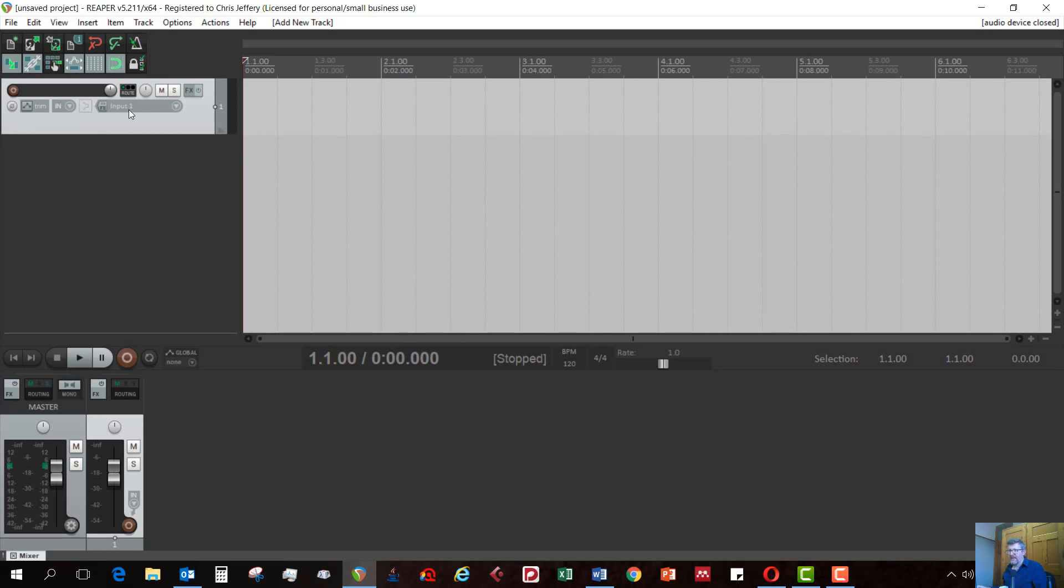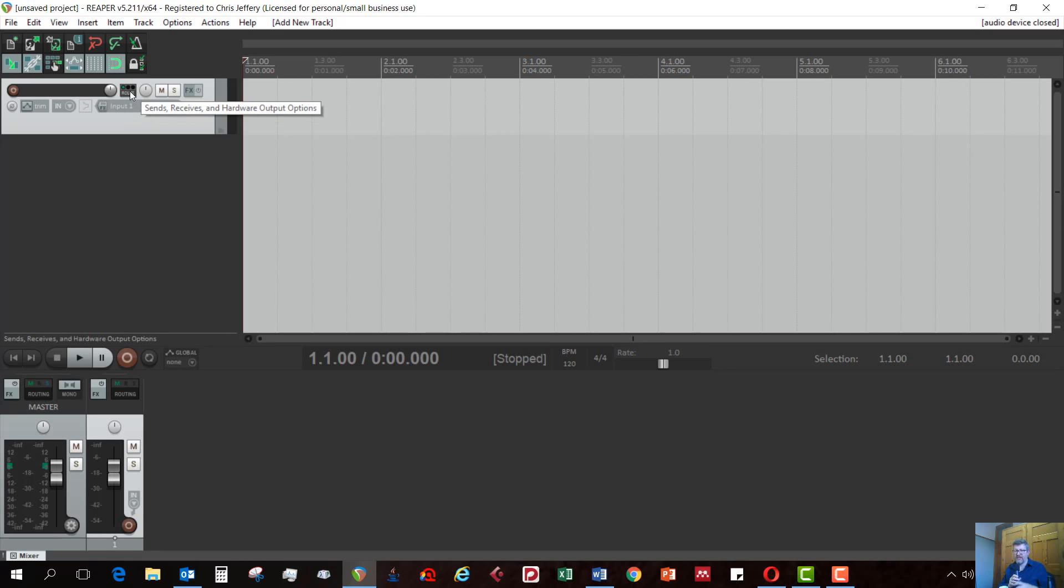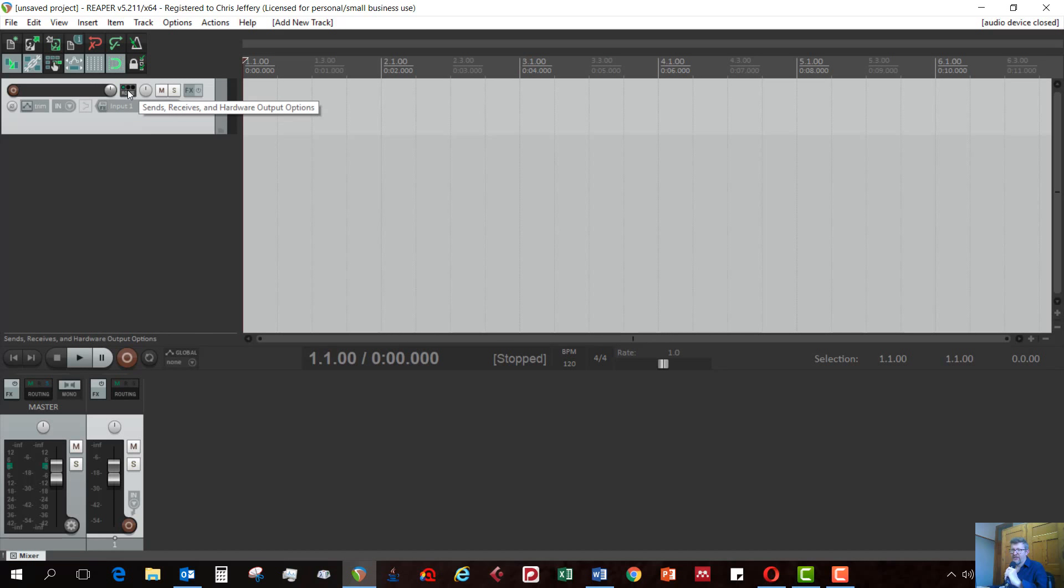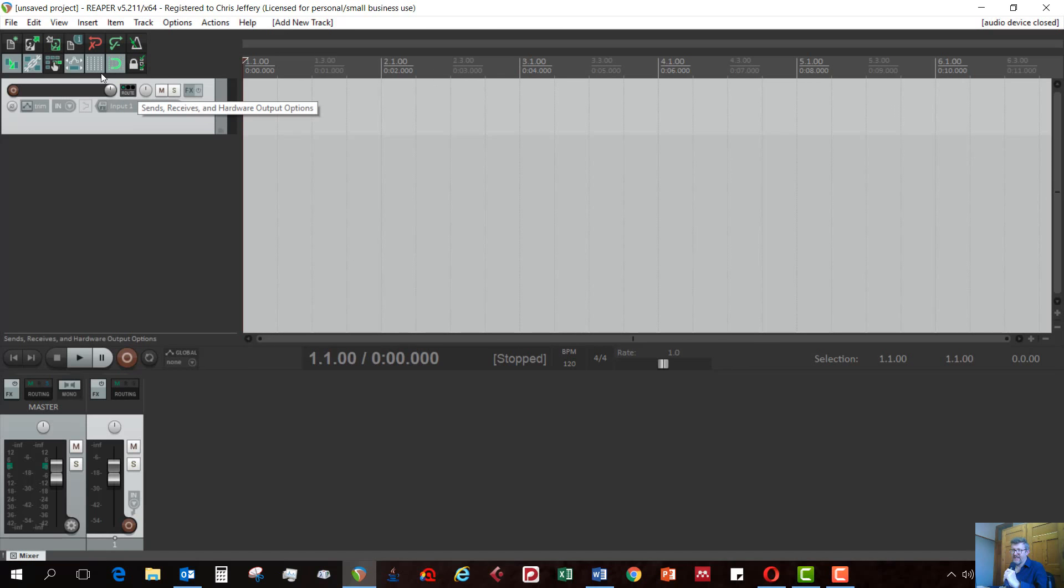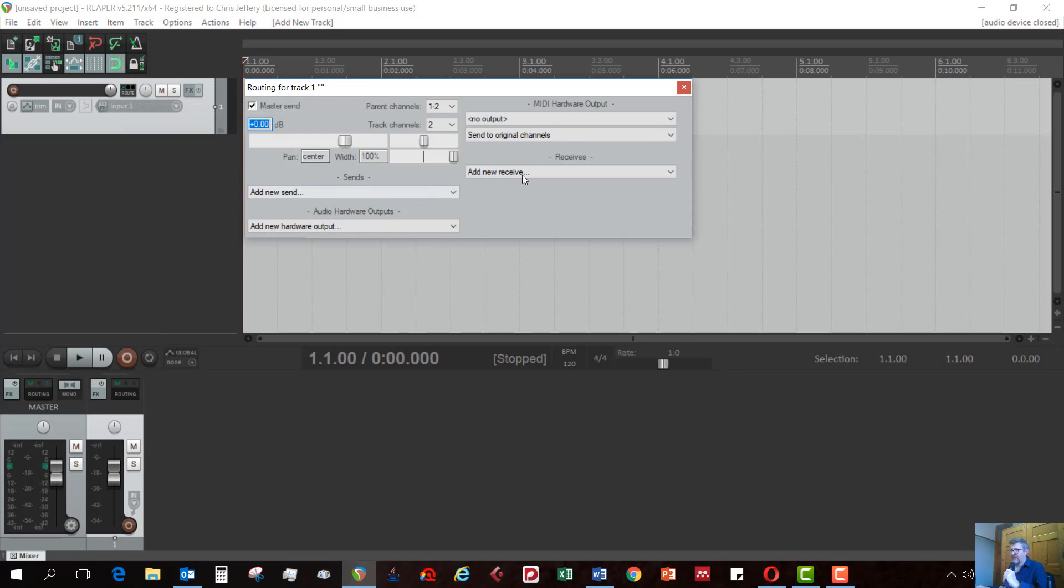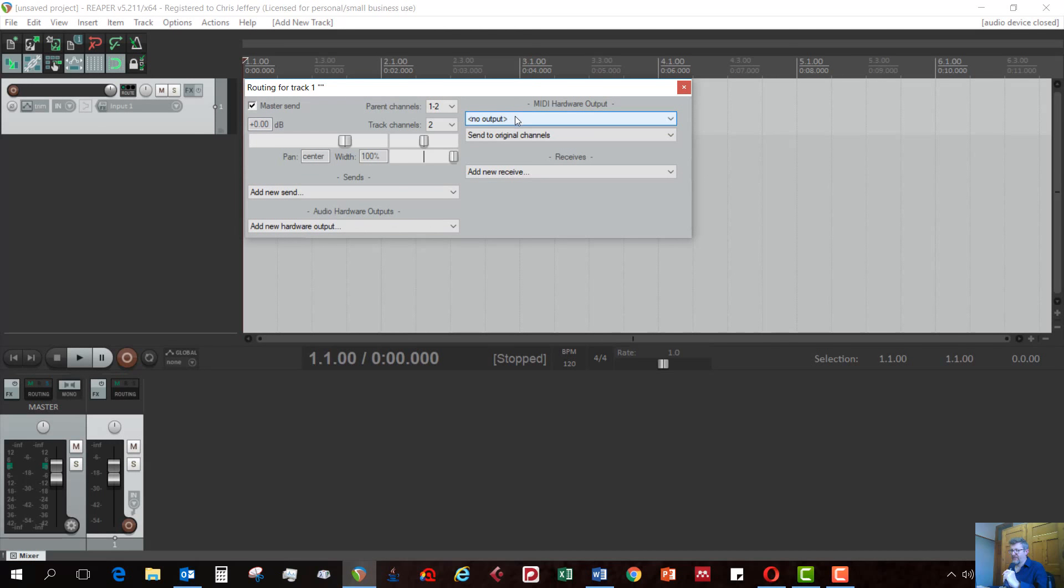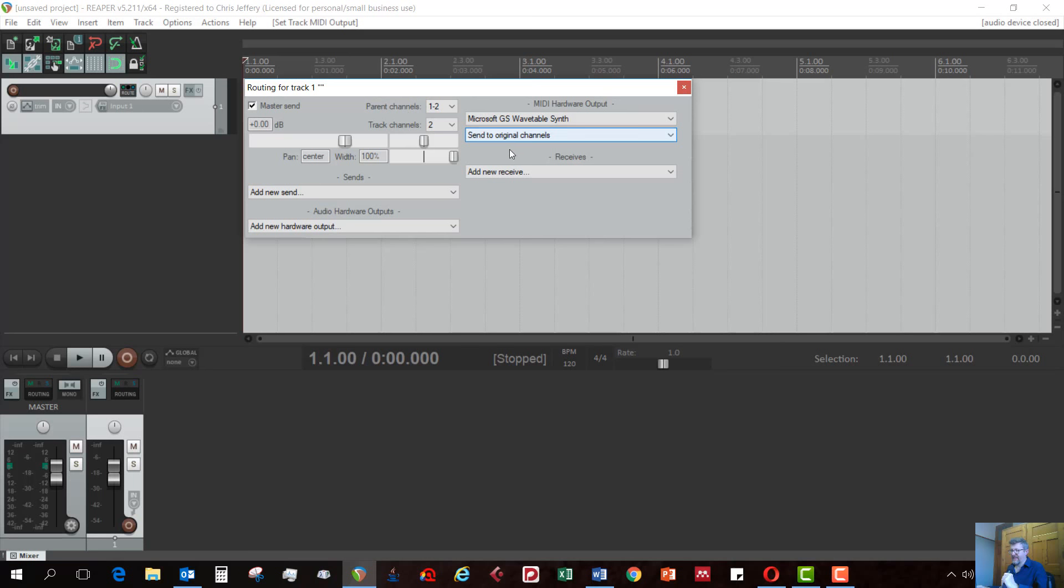Once you've got this, you need to tell it that you want the track to output to your general MIDI synthesizer. If you just click on this little root button here, you'll see here it says MIDI hardware outputs, no outputs. If you drop this down, you can see it says Microsoft GS wavetable synth. Select that. That should be all you need to do here.